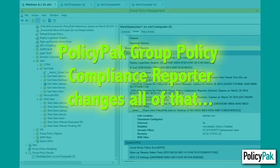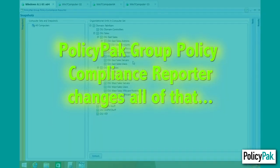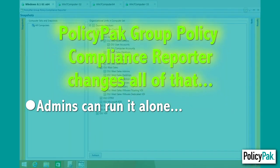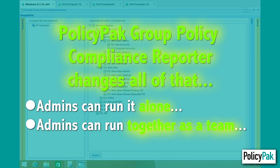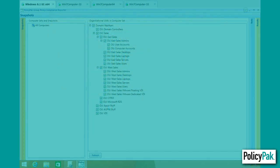PolicyPack Group Policy Compliance Reporter changes all that. It's a program that each administrator in your organization can run, either on their own or share data together as a team.